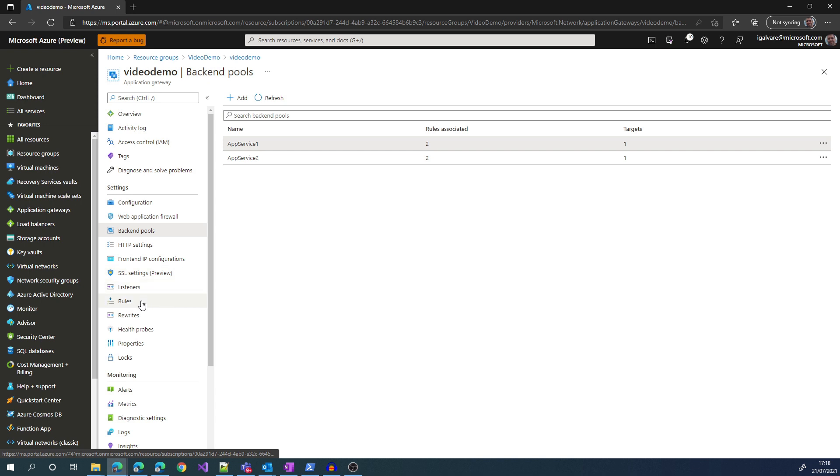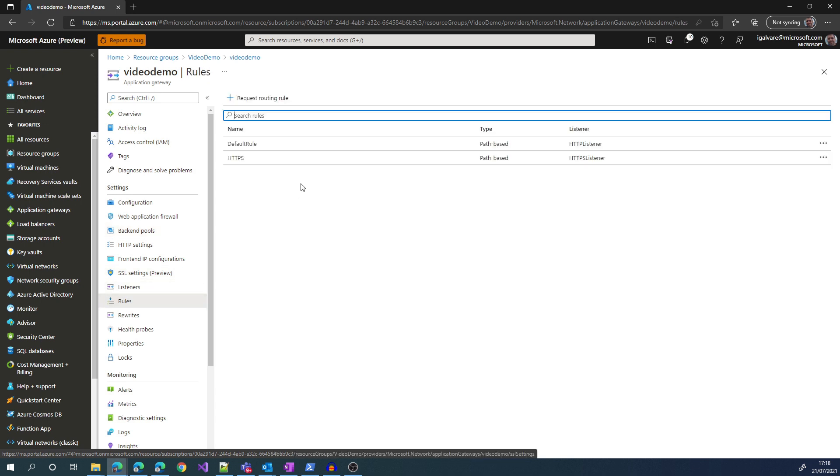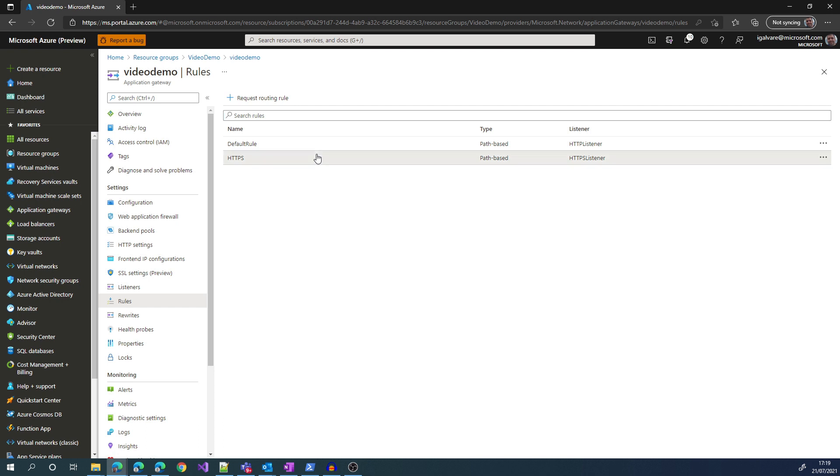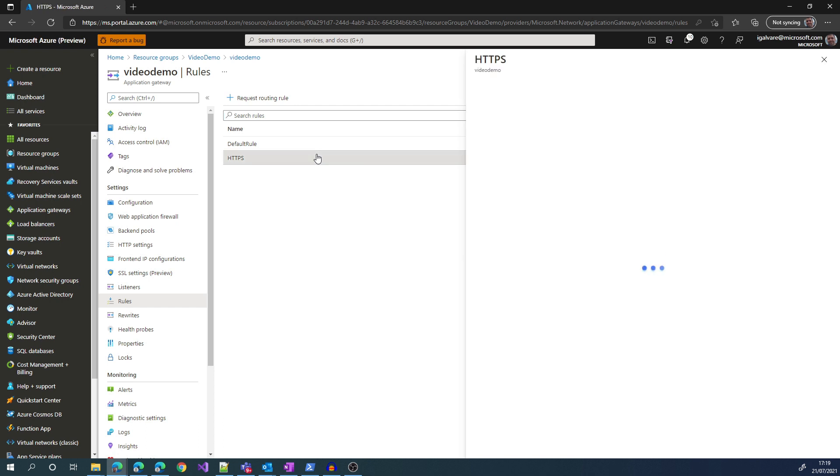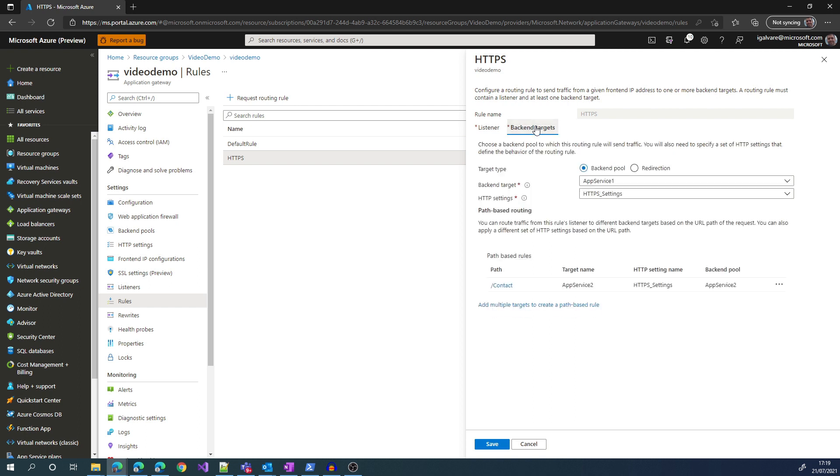If we go to the rules, which is the brain of the Application Gateway, we can see how we correlate the IP with the backend. So if we click on the HTTPS rule that we have here, we have what we call a listener, which is a combination of IP and port that we are listening into. And then we have the backend targets, where we are routing all the traffic to App Service 1, which is in Region A, and the page will show Region A, and the HTTP settings, which are the settings that we use to talk to our backend.